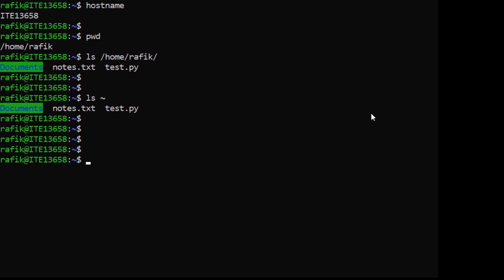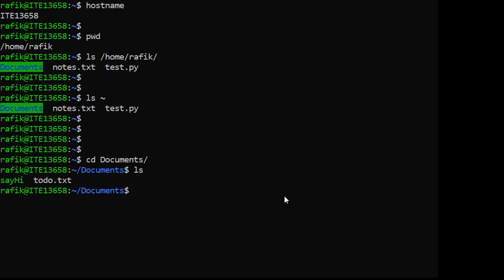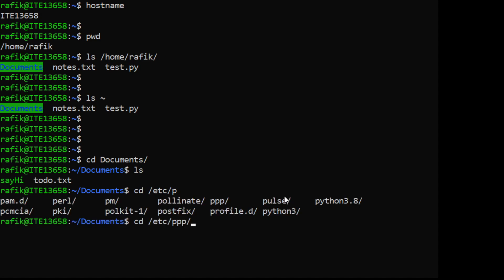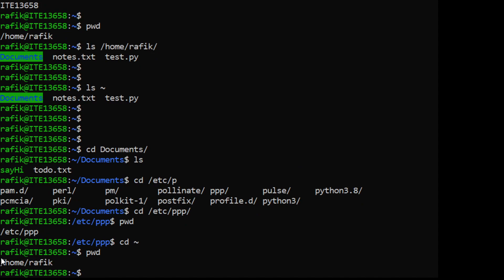The 'cd' command allows you to change the directory - it changes the current working directory. For example, 'cd documents' changes my current directory to Documents. If I type 'pwd' now it will display the current working directory. I can go back to my home directory, and 'pwd' now shows my home directory.